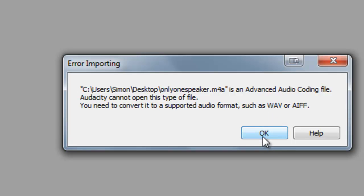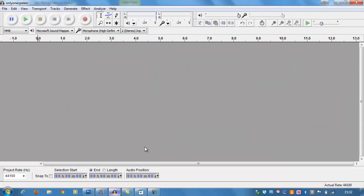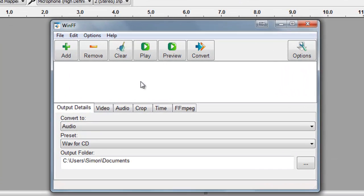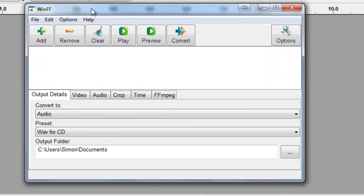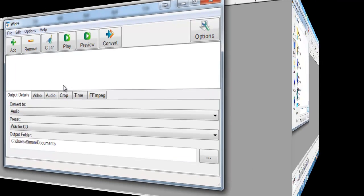So before we can pull it into Audacity, we'd need to take that file and convert it to something that Audacity would work with. There's a few programs for this. The one that I recommend I really like is WinFF. It's free, open source again.